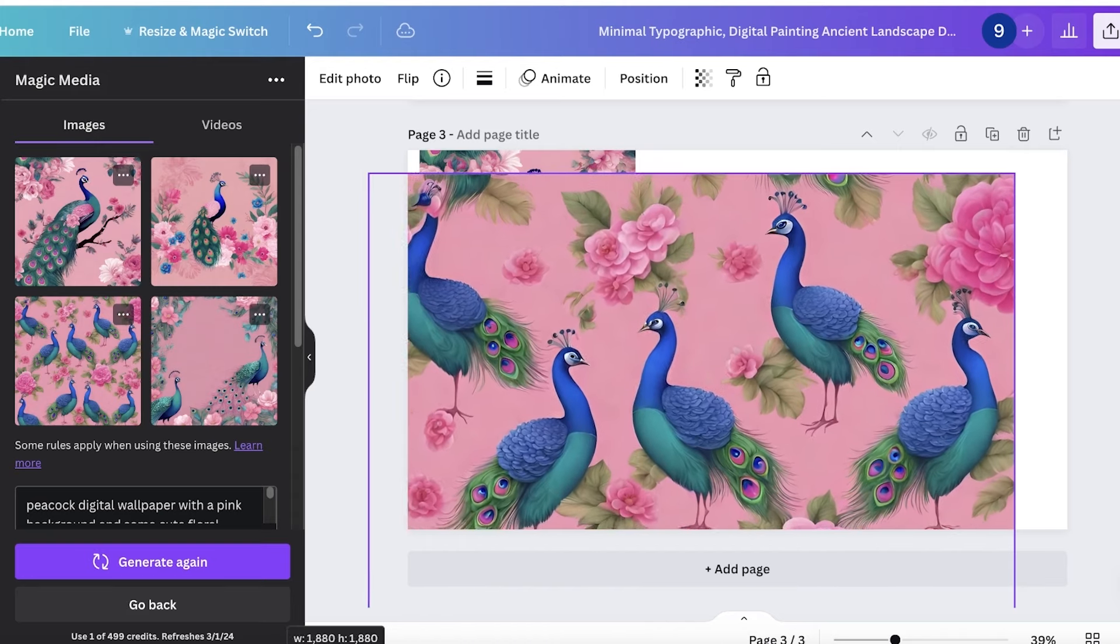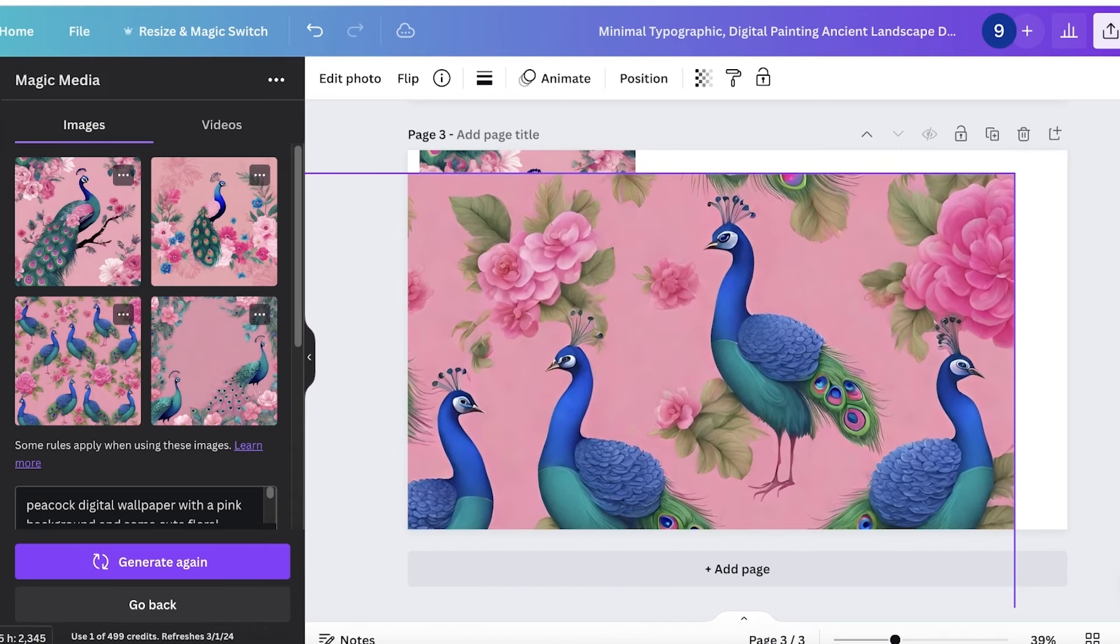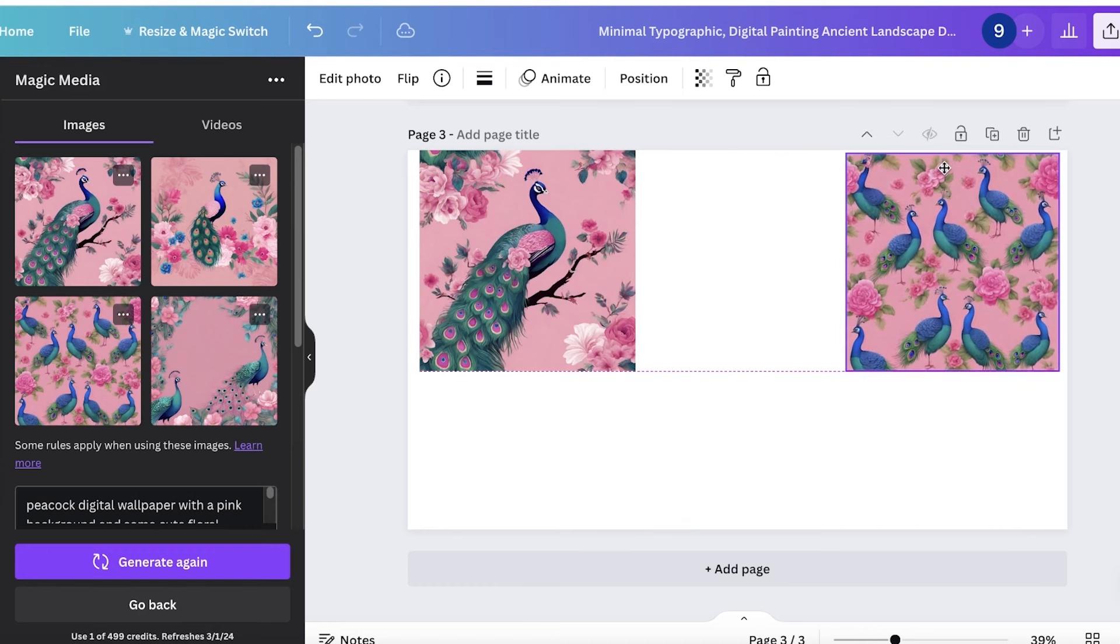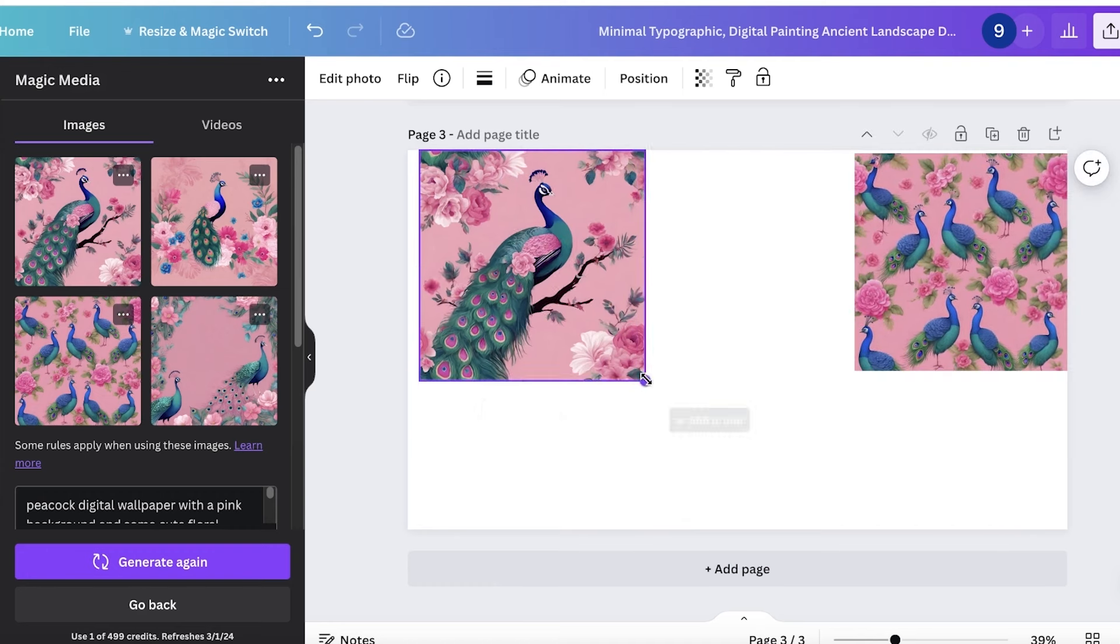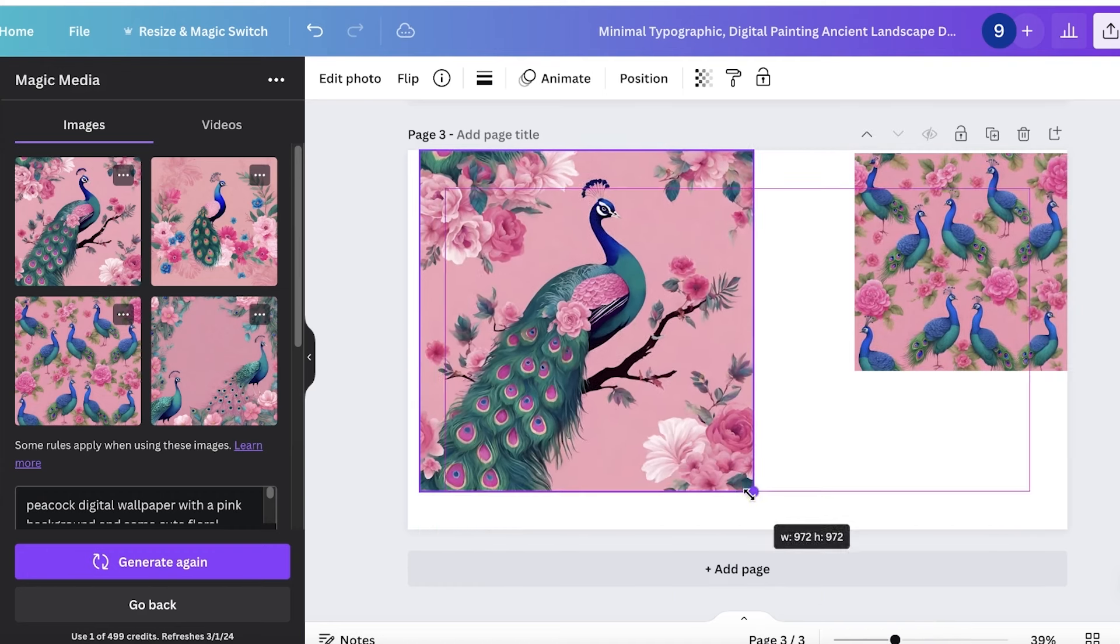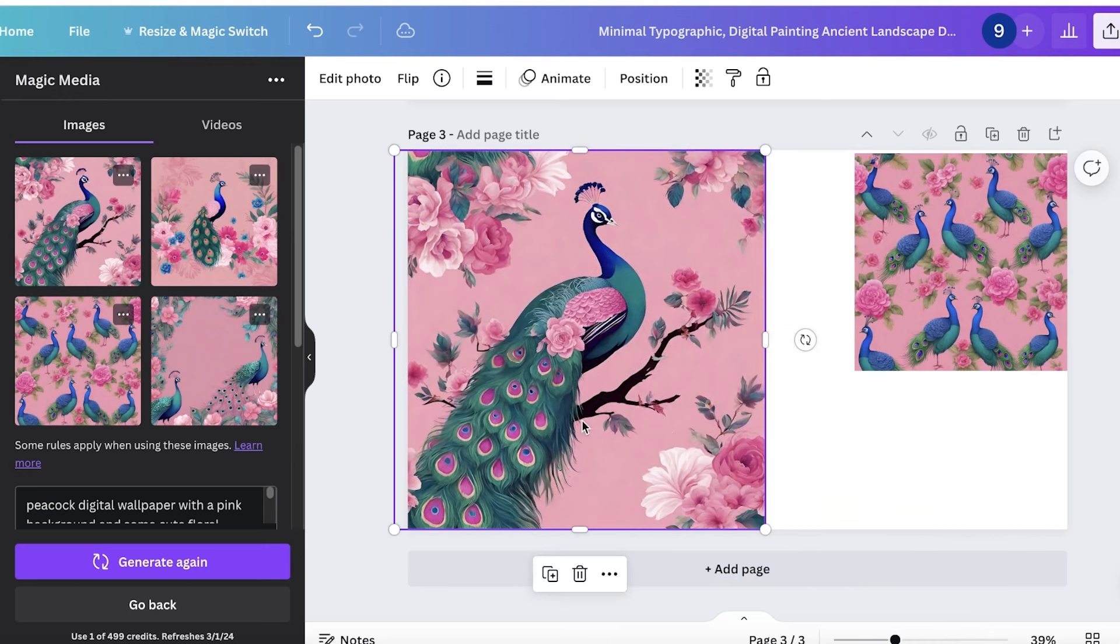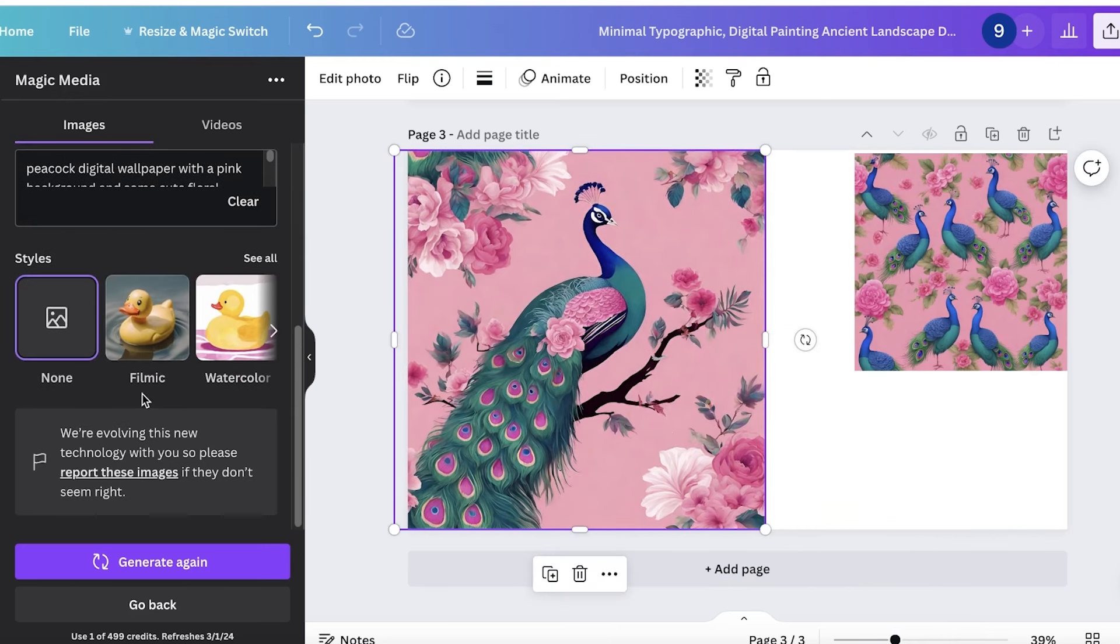If I expand upon the image, you guys will see that the image generation quality is really good on Canva. So you can really build really large designs. Even if you're looking to build something that's really big, you can easily do that on Canva.